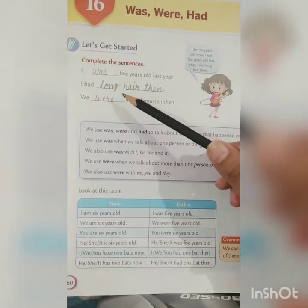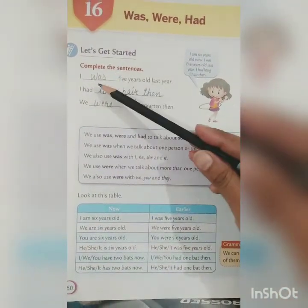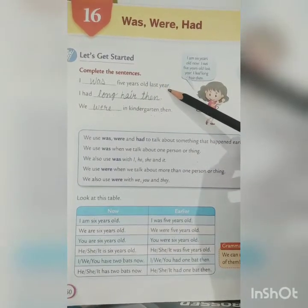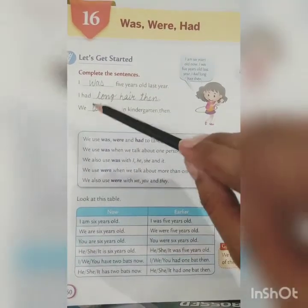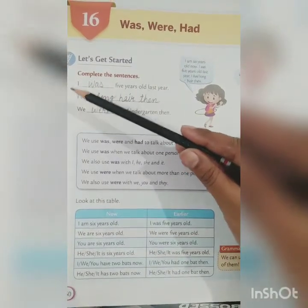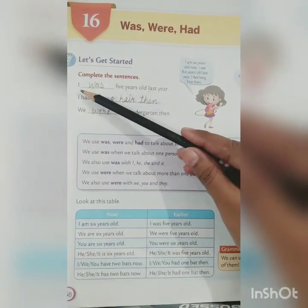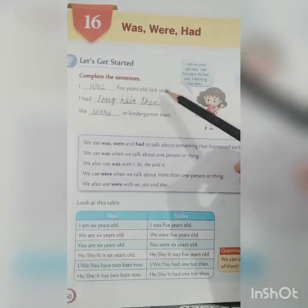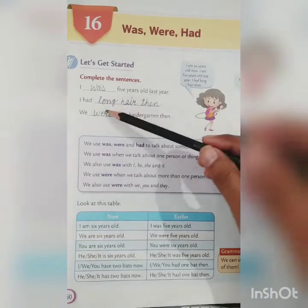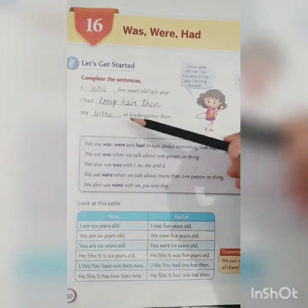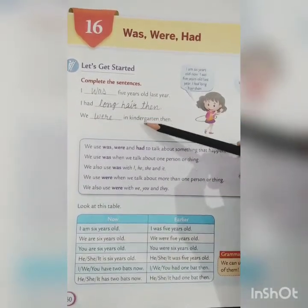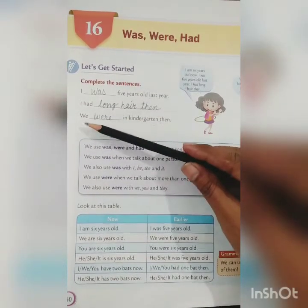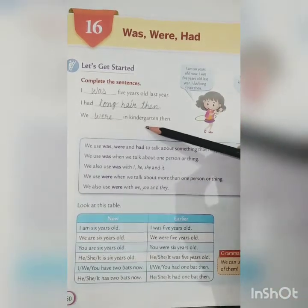Now let's understand it with some more examples. 'I was 5 years old last year.' Last year means we have to use 'was' or 'were.' But we always use 'was' with 'I.' 'I had long hair then.' 'We were in kindergarten then' — one year back, that is the class we were studying in.